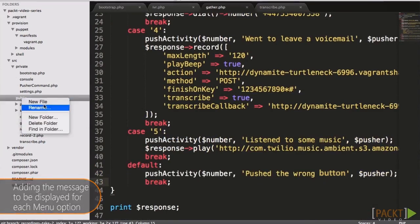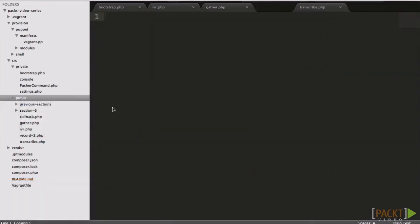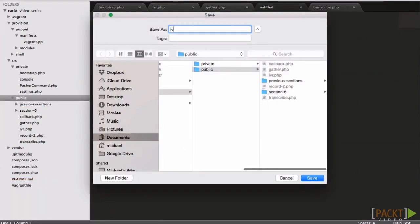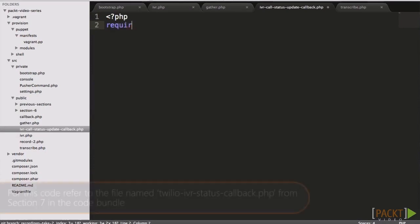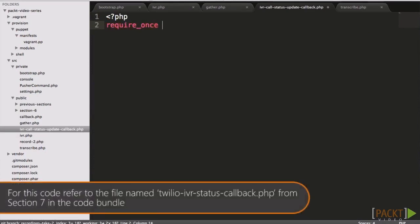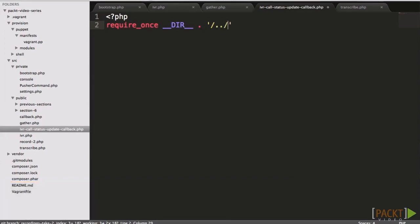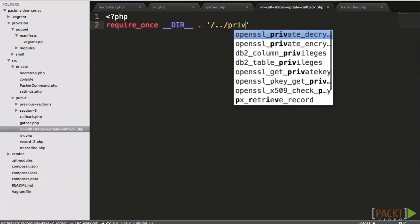One change we can make is to set a status callback for the phone number, which we will do in a moment. This means we can also push to Pusher when the status of a call changes, such as the caller hanging up, or other statuses. In this instance, we simply pass the caller and the call status to Pusher.